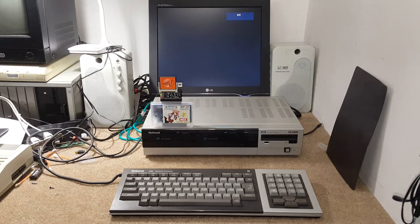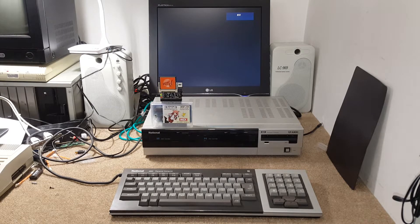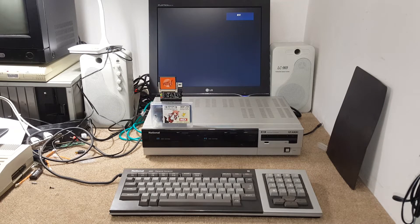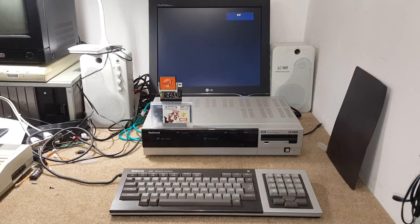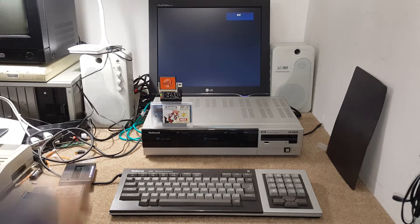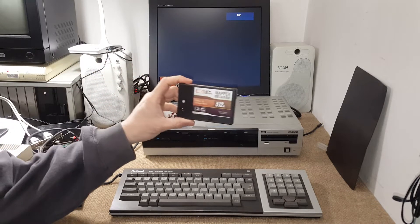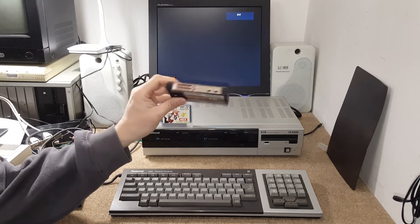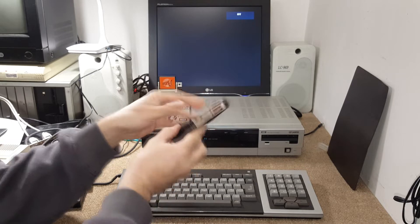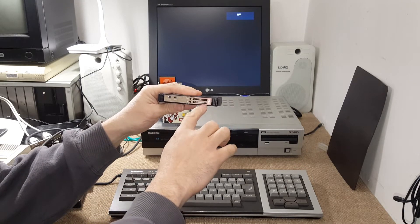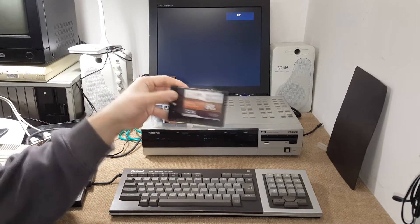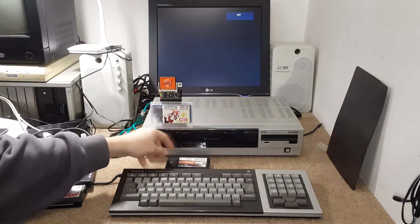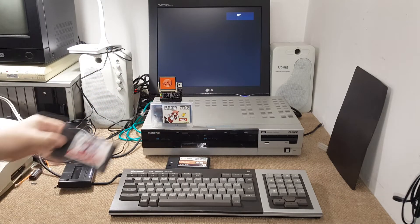I do have here some different ones. That's the most common of those interfaces - the Mapper MegaRAM 512k. That one came with two slots for SD cards and adds up to 520k of memory to your MSX. That allows you to play better and nicer games.